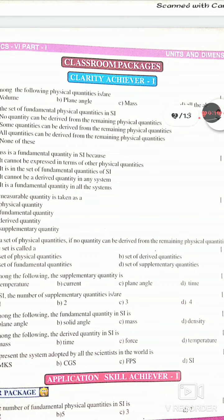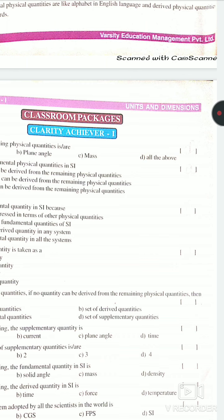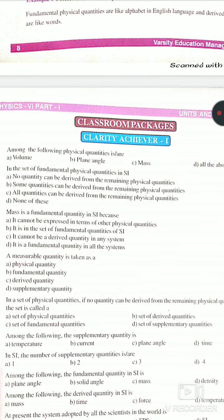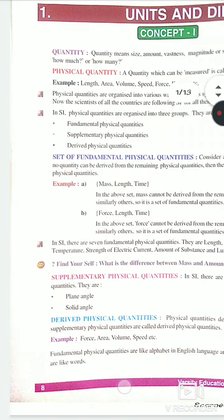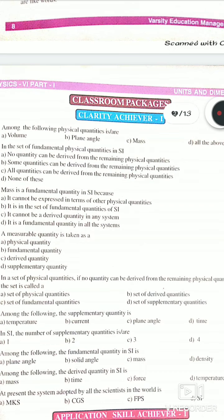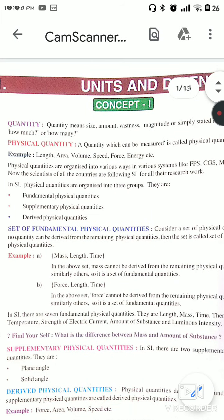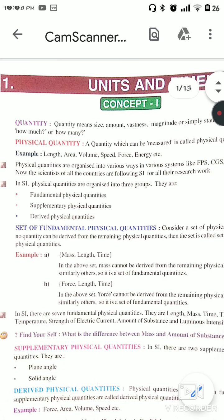Now we will see some exercises. Among the following physical quantities, which is a derived physical quantity? The fundamental quantities include mass, length, and others. The answer here is volume — volume is a derived physical quantity.